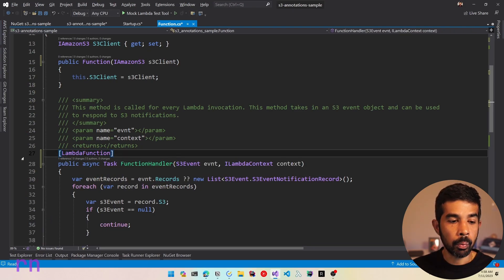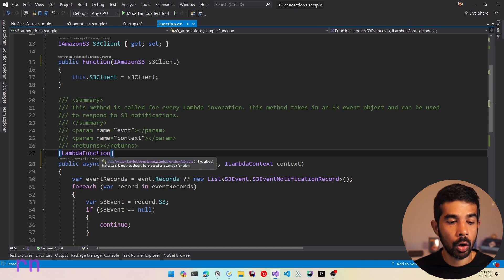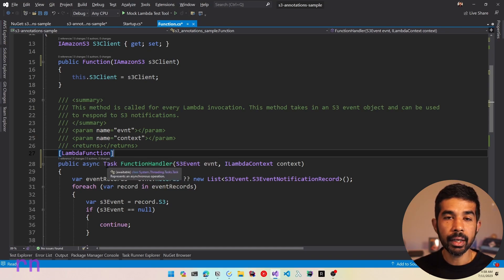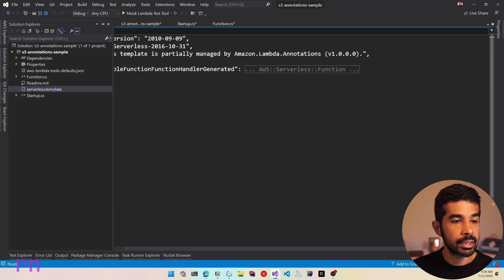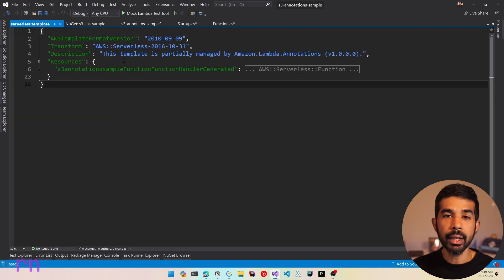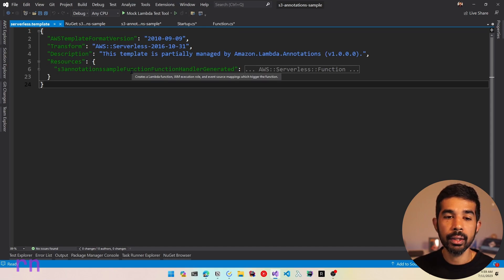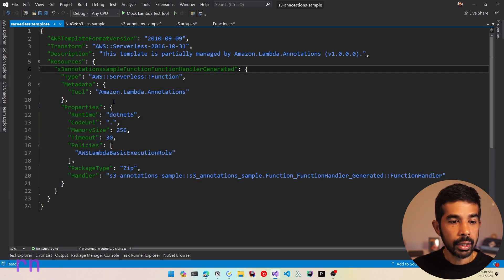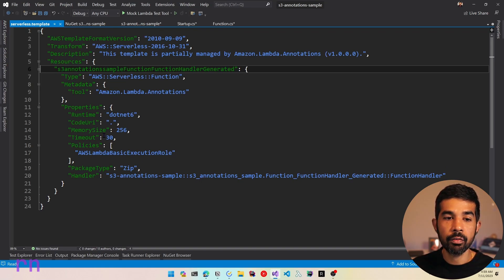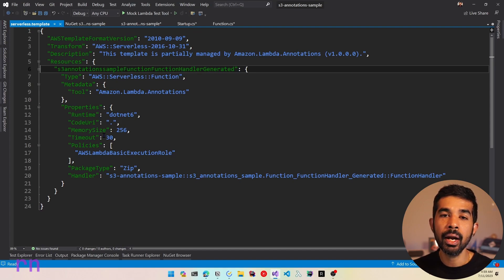With the Annotations Framework, as soon as I added the LambdaFunction attribute, it automatically created a new serverless.template file. Let's explore the Solution Explorer — there is a serverless.template file, which is an automatically generated CloudFormation template that helps us deploy the Lambda function. Here you can see the S3 Lambda Annotations function handler generated code. If you expand it, you can see the .NET Lambda function being set up inside the resources of this CloudFormation template.